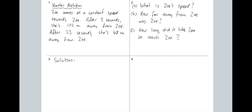Here's the starter problem with Zoe A and Zoe G, if you really need to differentiate between the two Zoes. We've got some information here: after five seconds she's 102 metres away from Zoe, and after 23 seconds she's 48 metres away from Zoe.